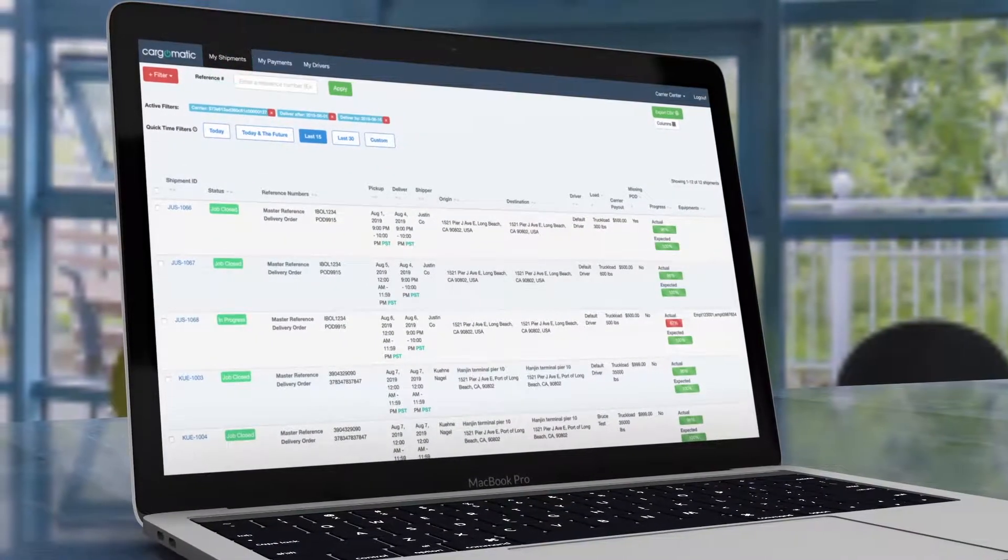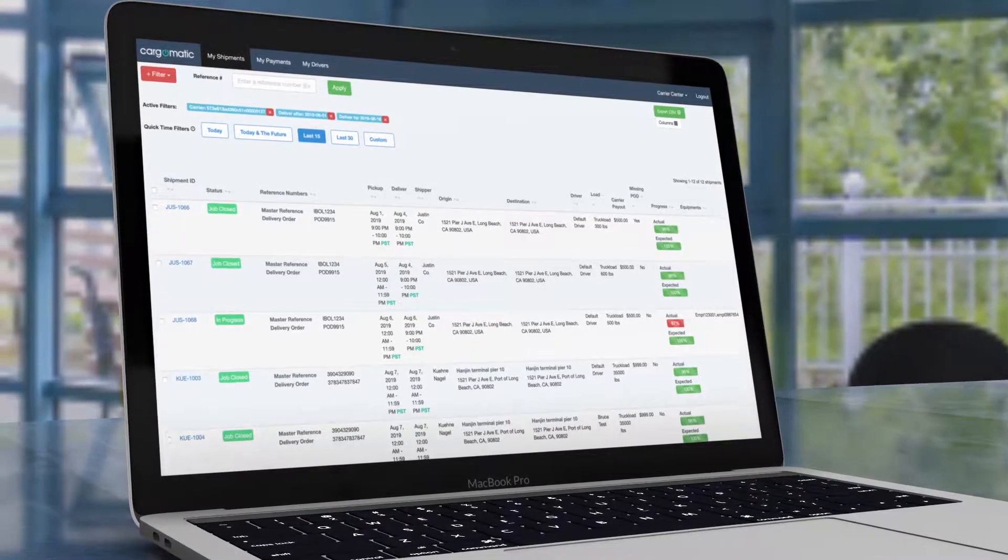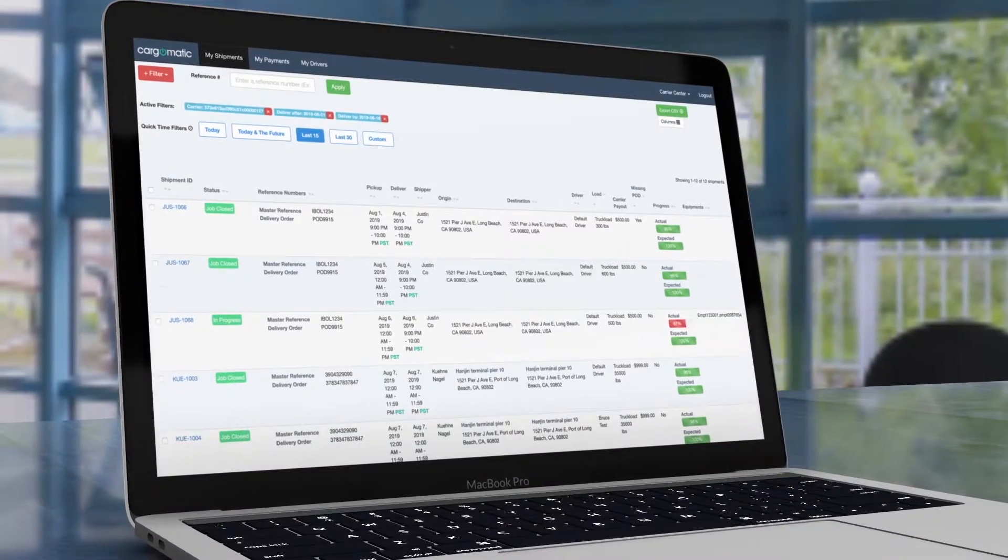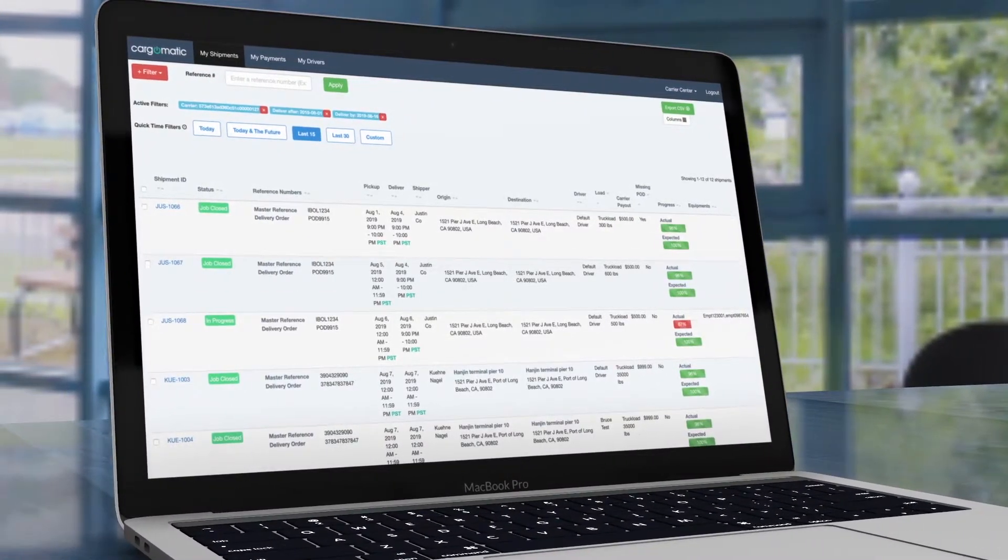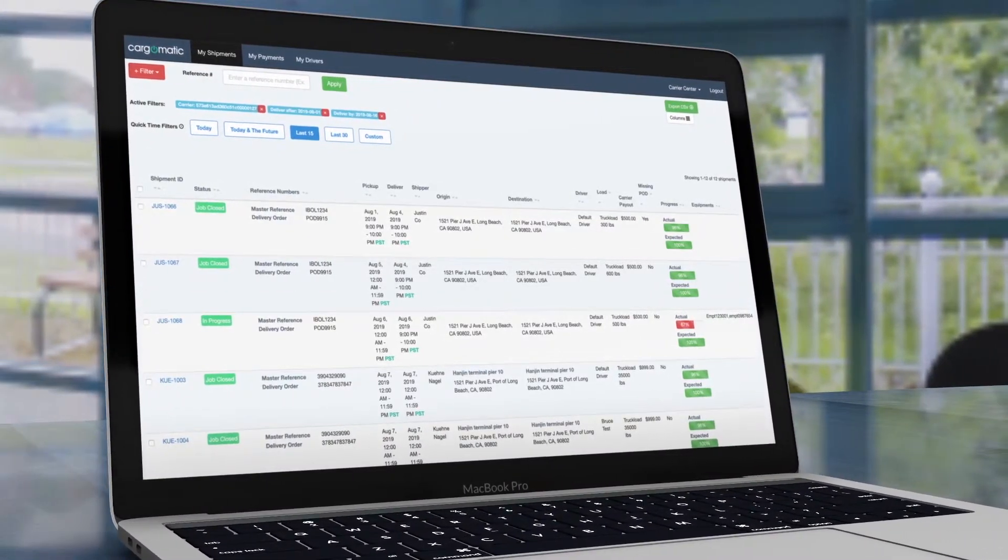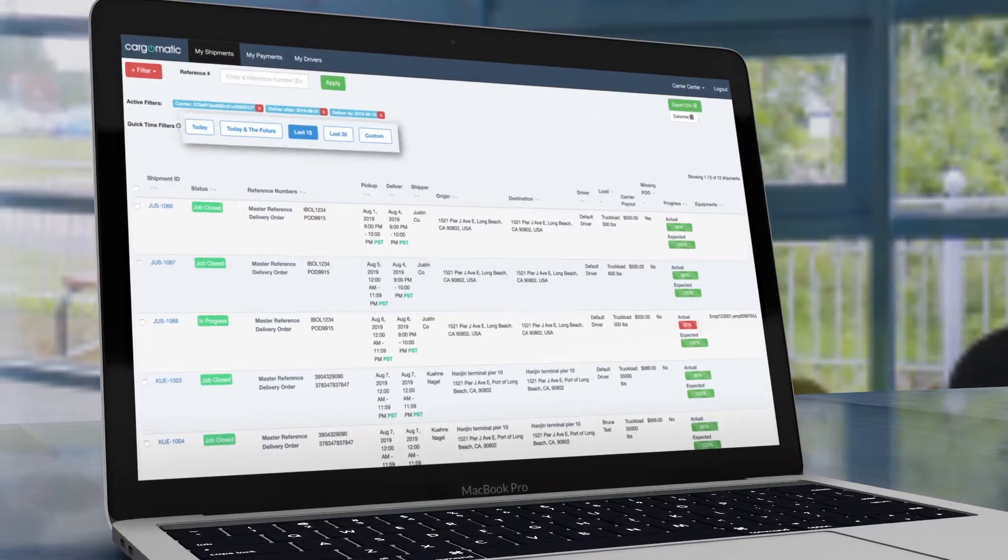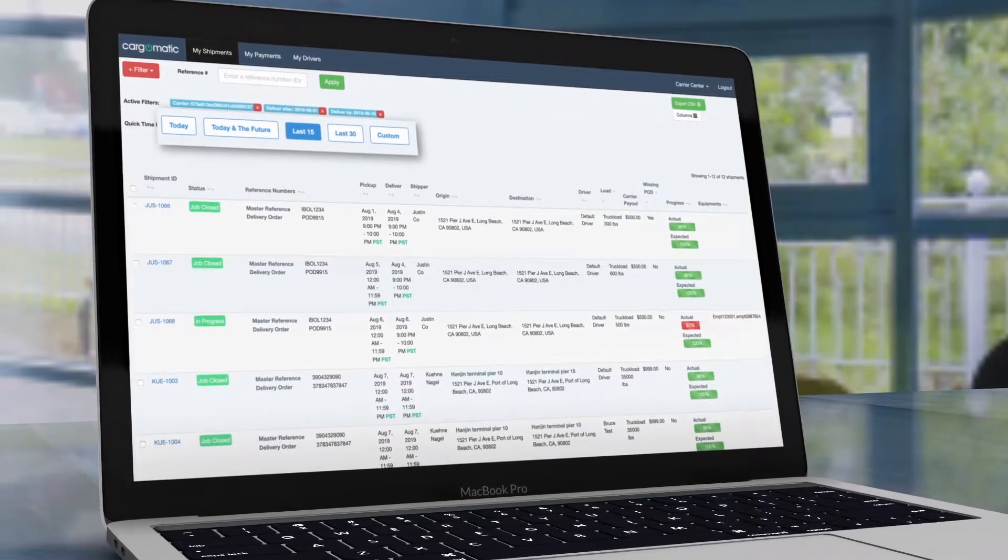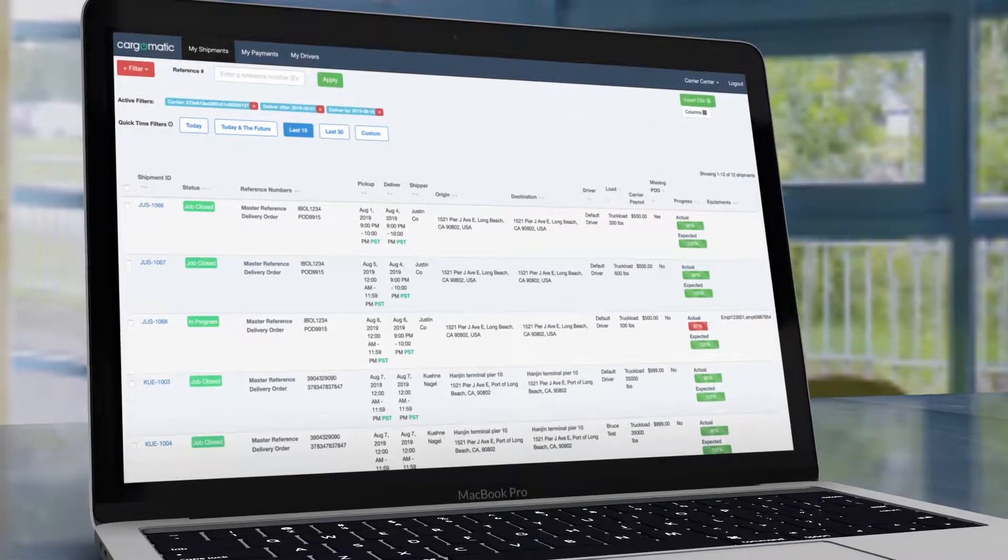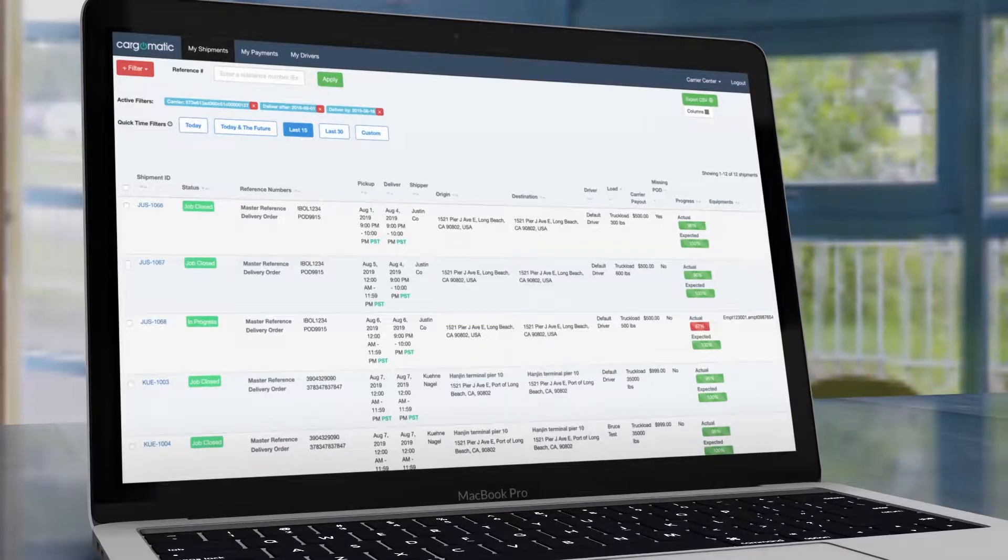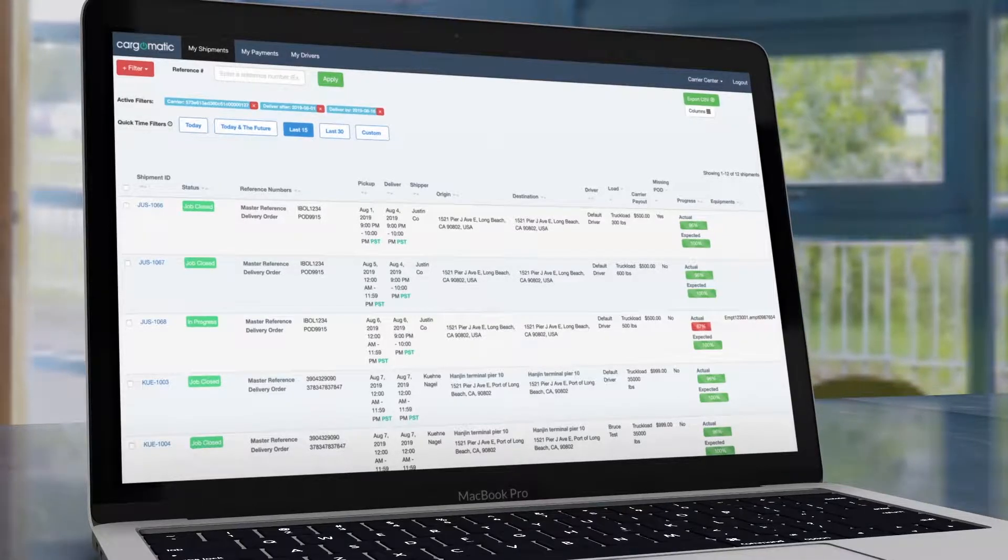Clicking on My Shipments will let you see all the shipments that have been assigned. The shipments listed can be narrowed down by clicking the QuickTime Filters option or by clicking the red filter button and selecting the appropriate options.